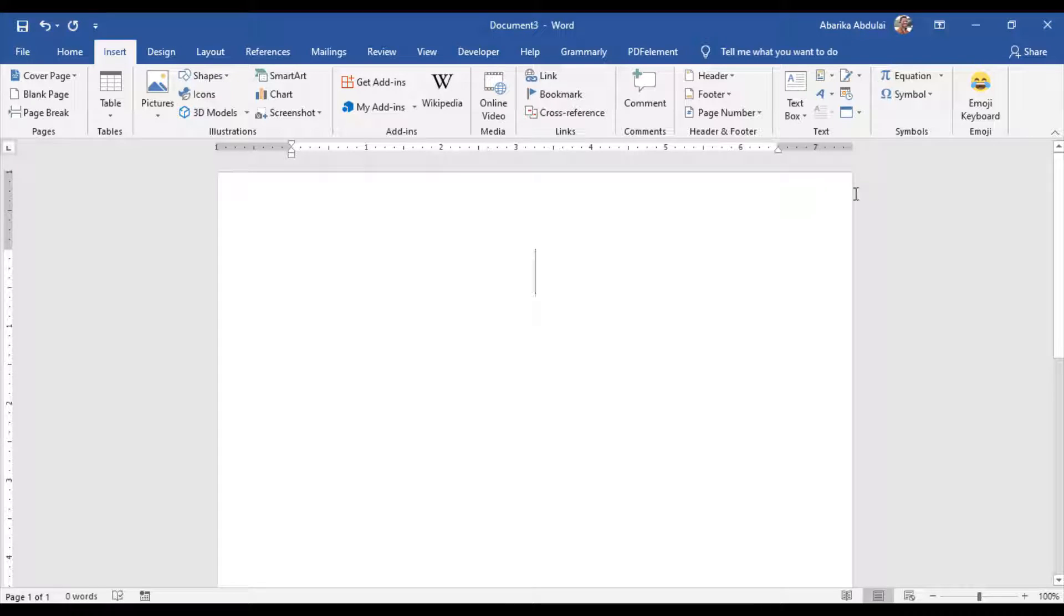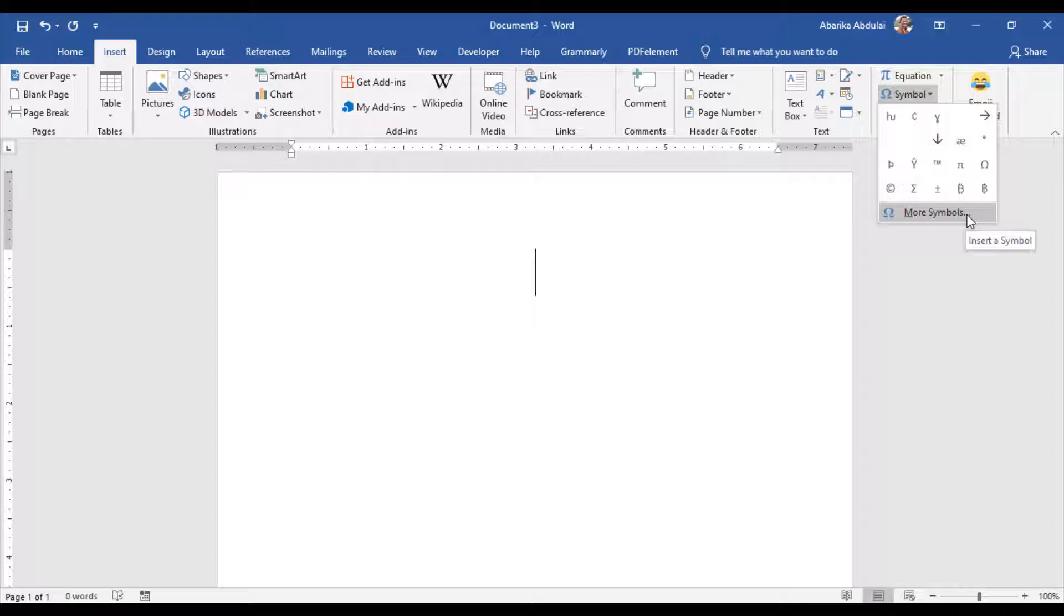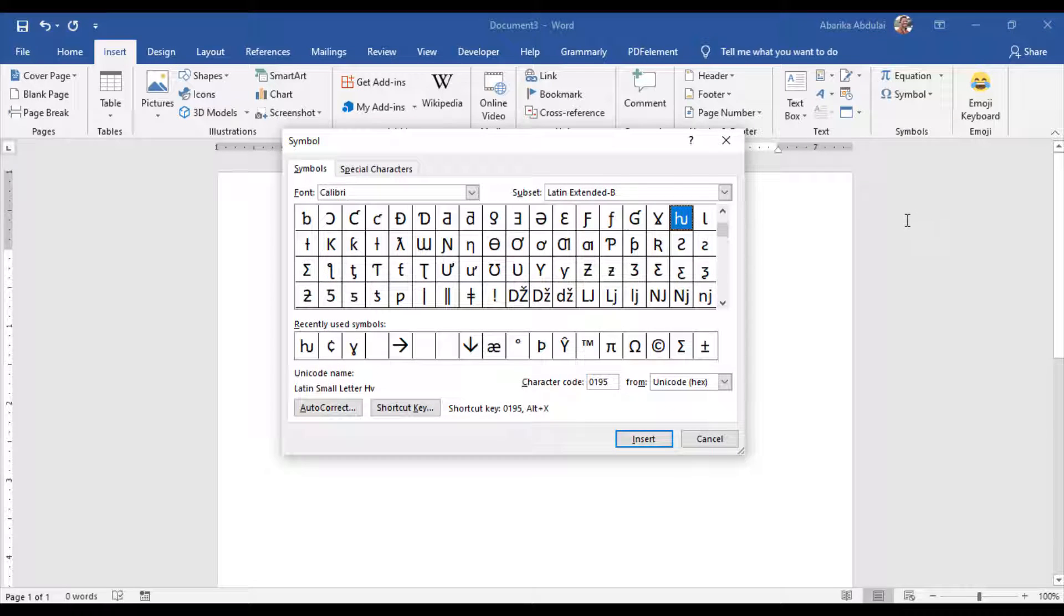Come to the Symbols group and hit on the Symbol drop-down button, then click More Symbols. These few clicks will bring up the Symbol dialog box.